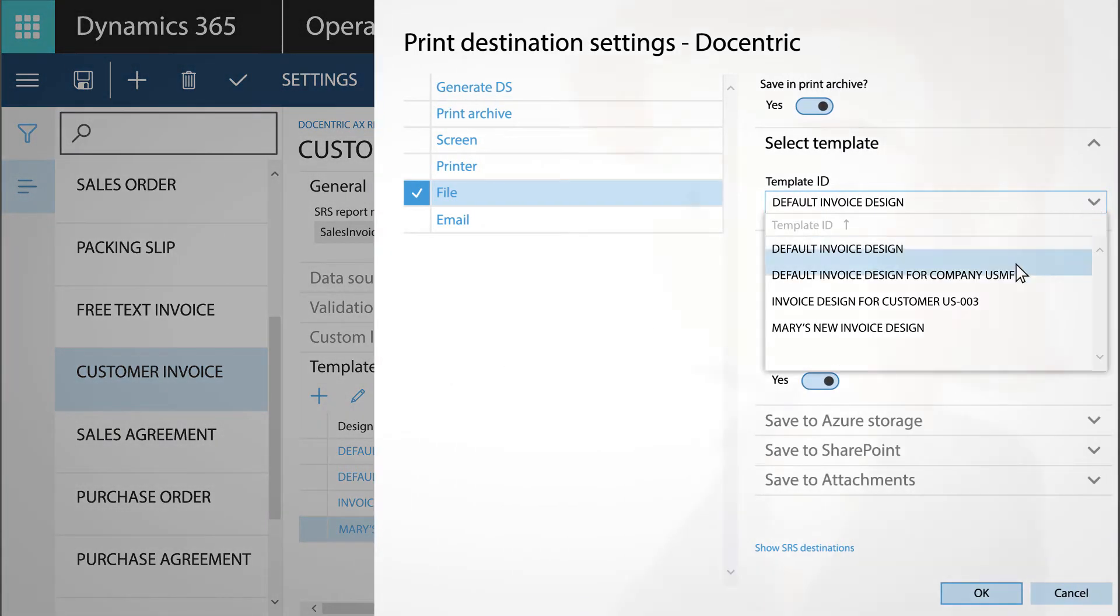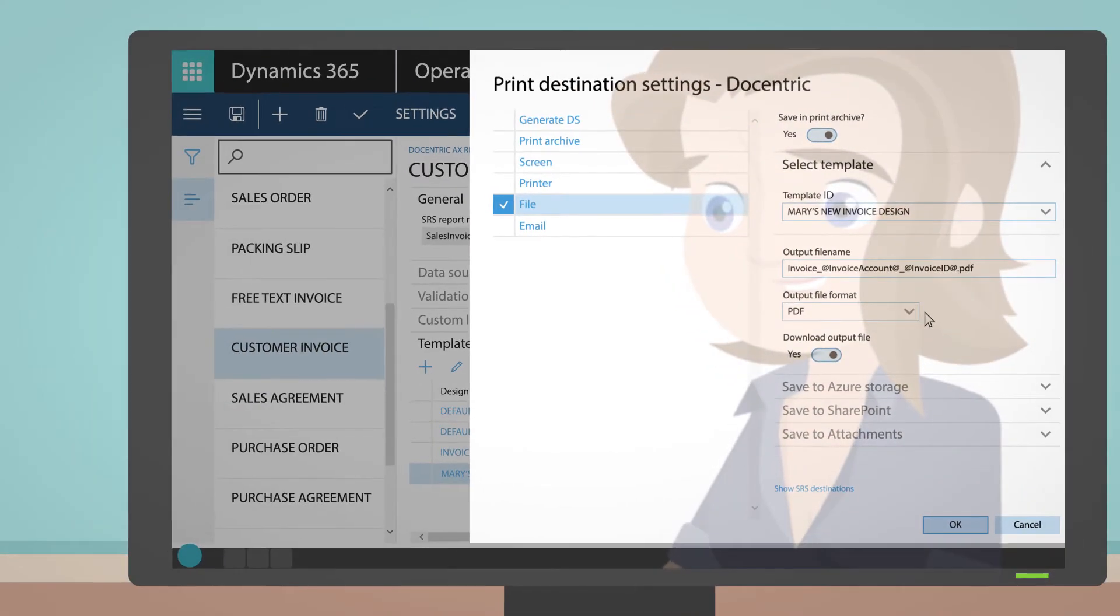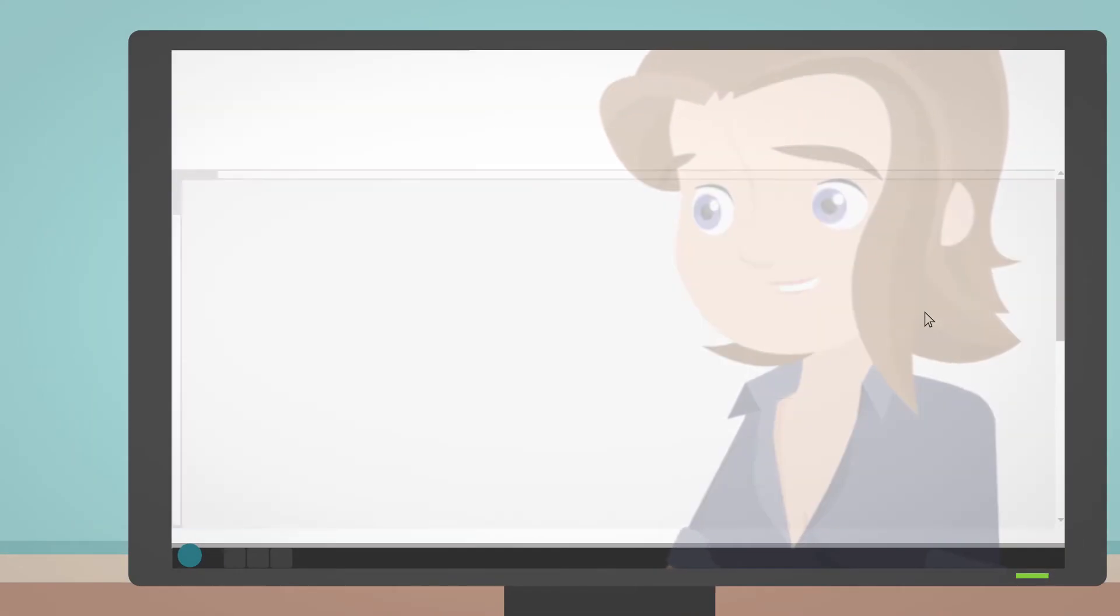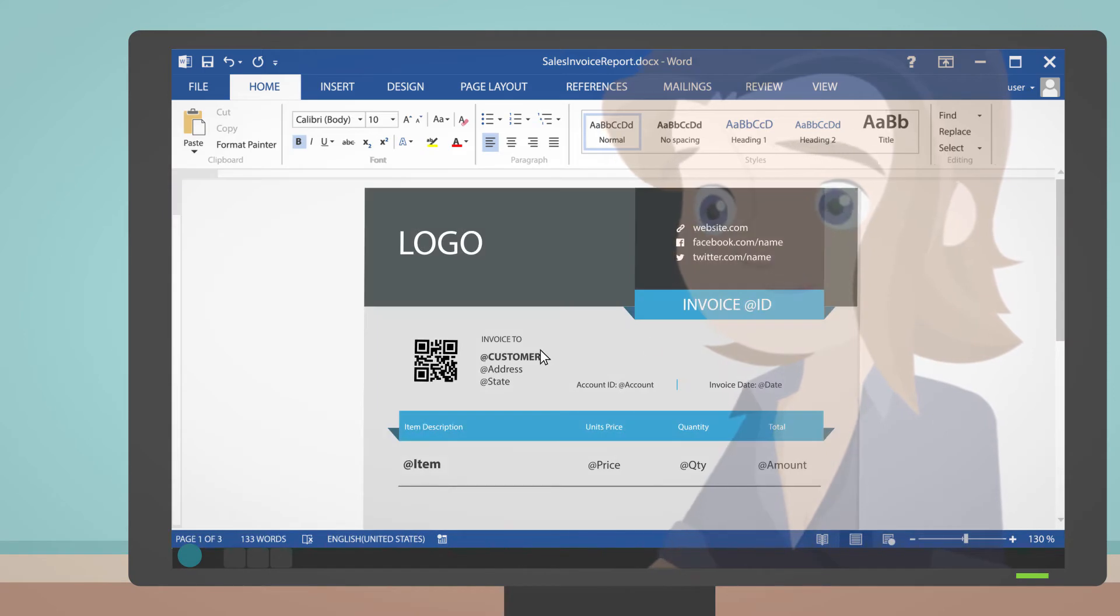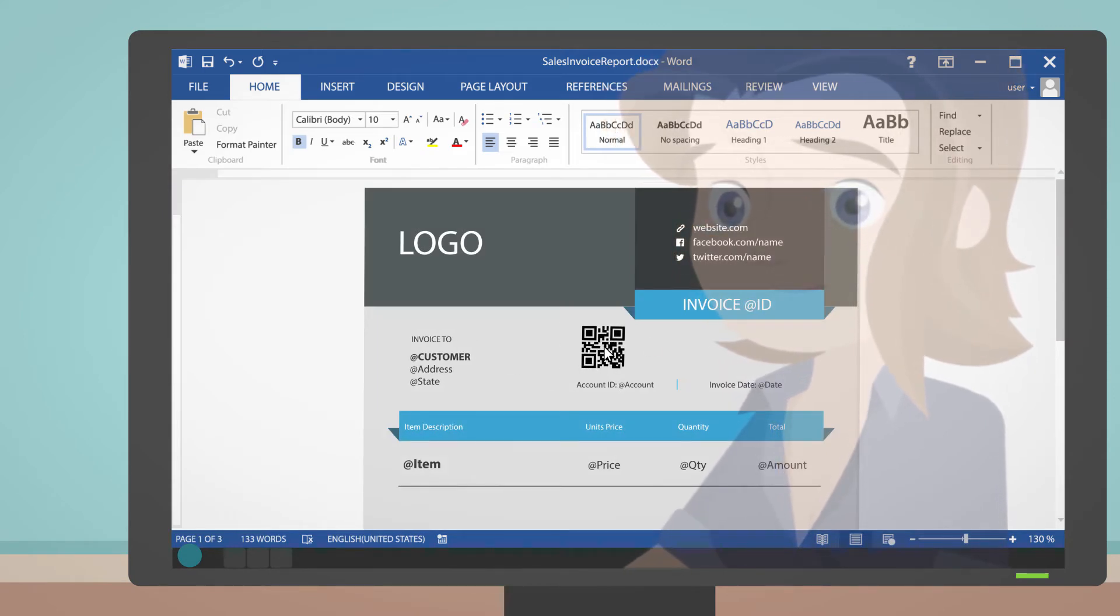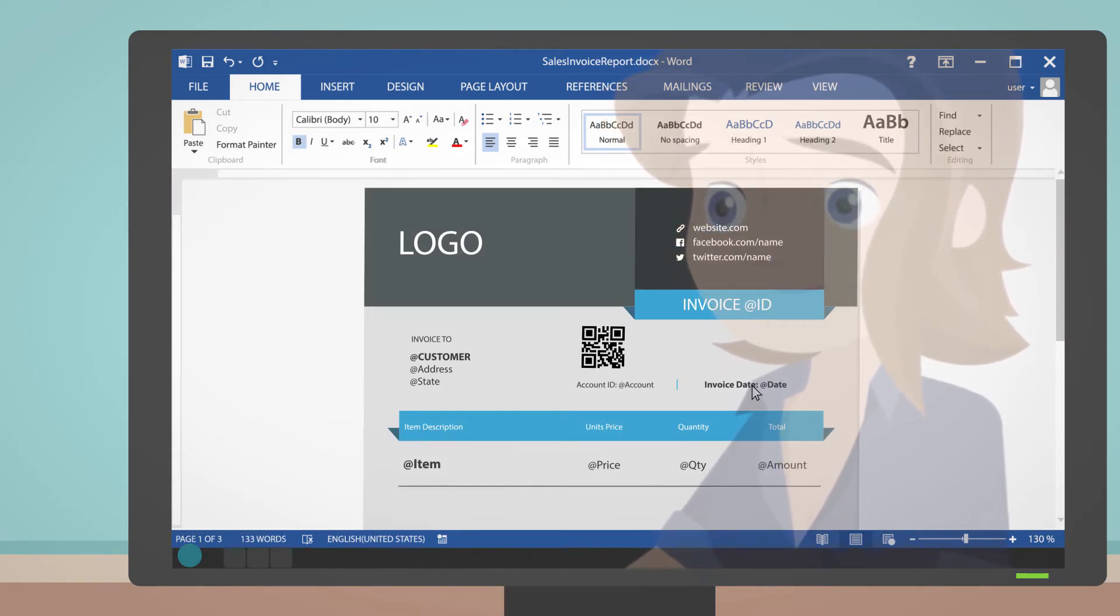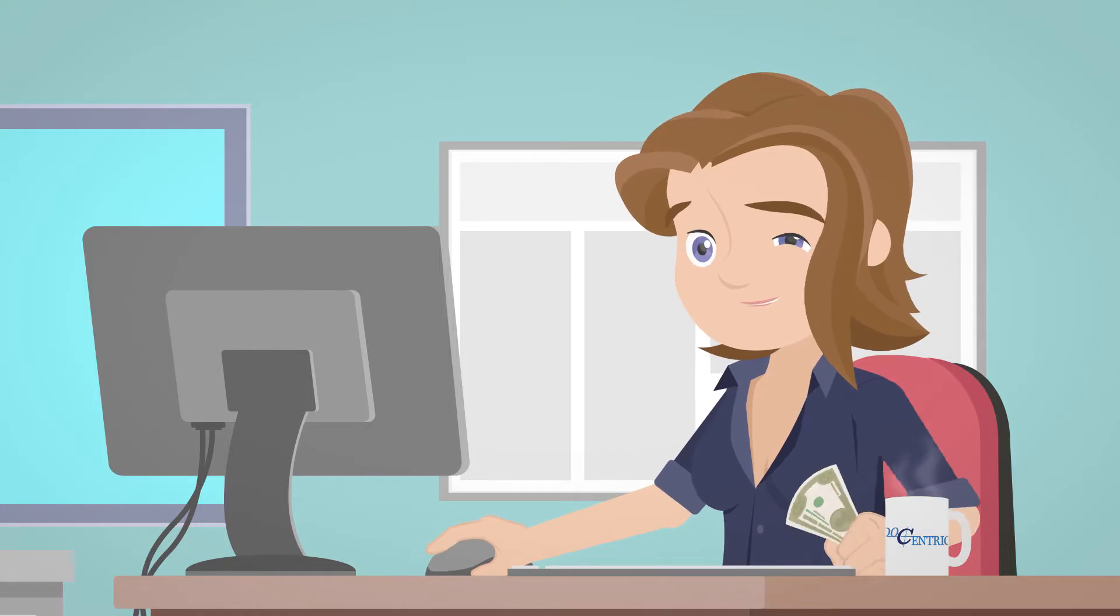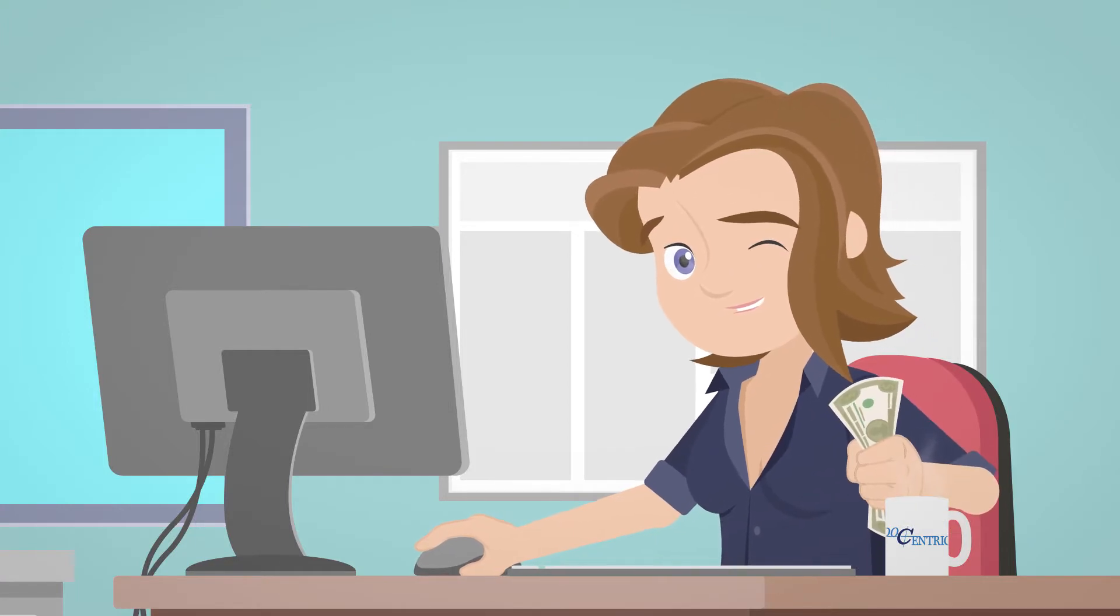Now she is also able to design reports directly in Microsoft Word, a tool she already knows and uses every single day. Plus, there are no extra costs for Mary's company either.